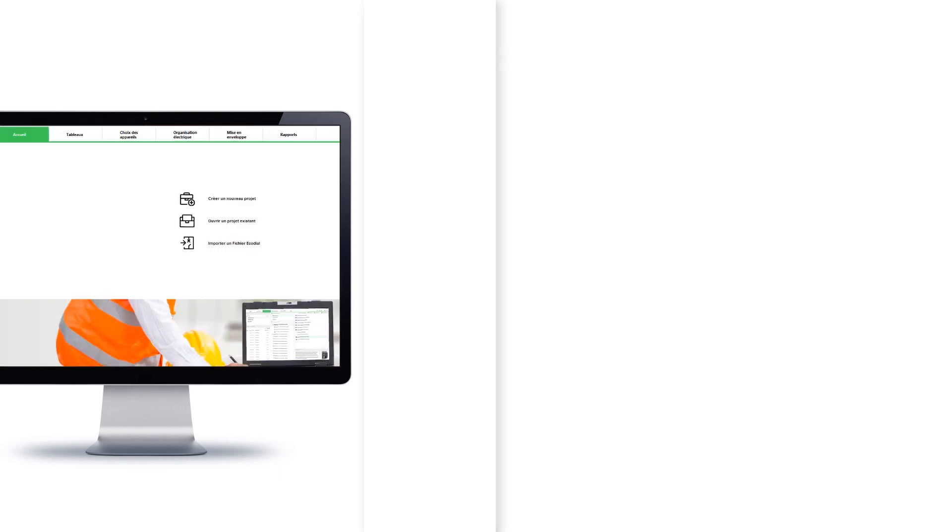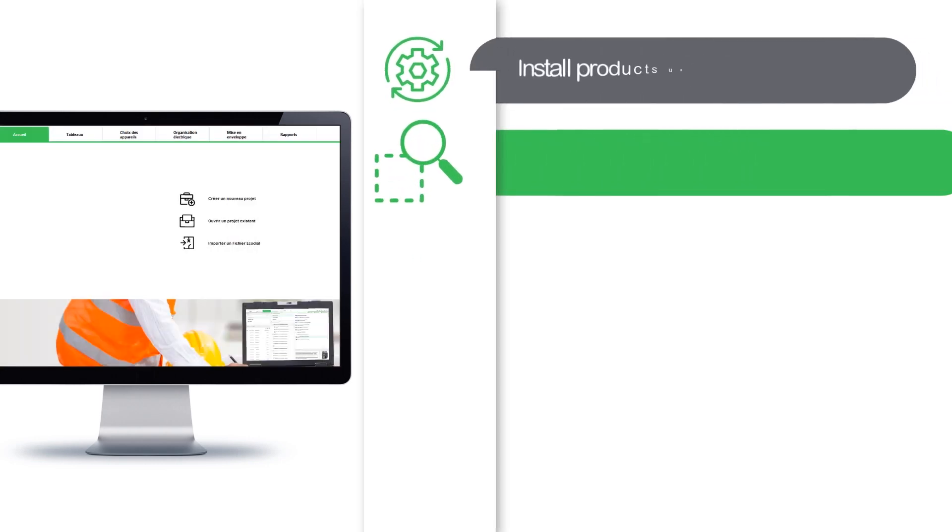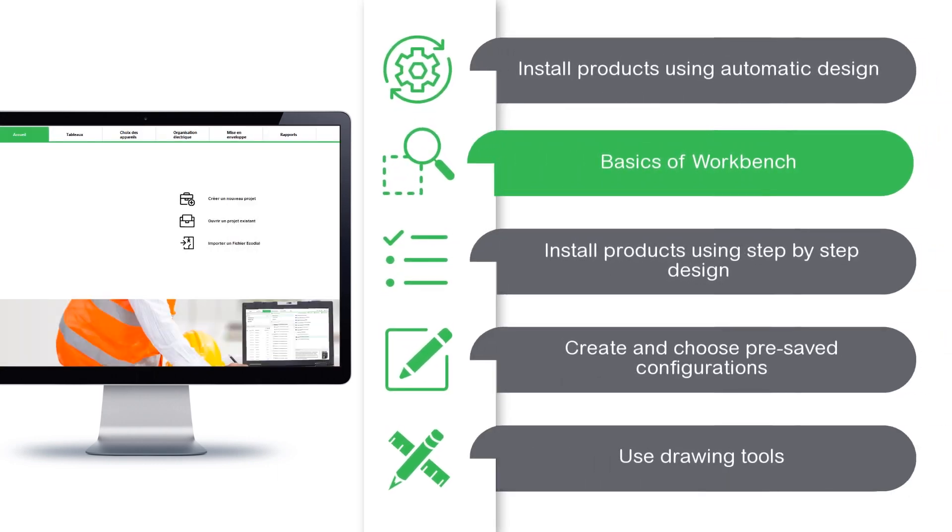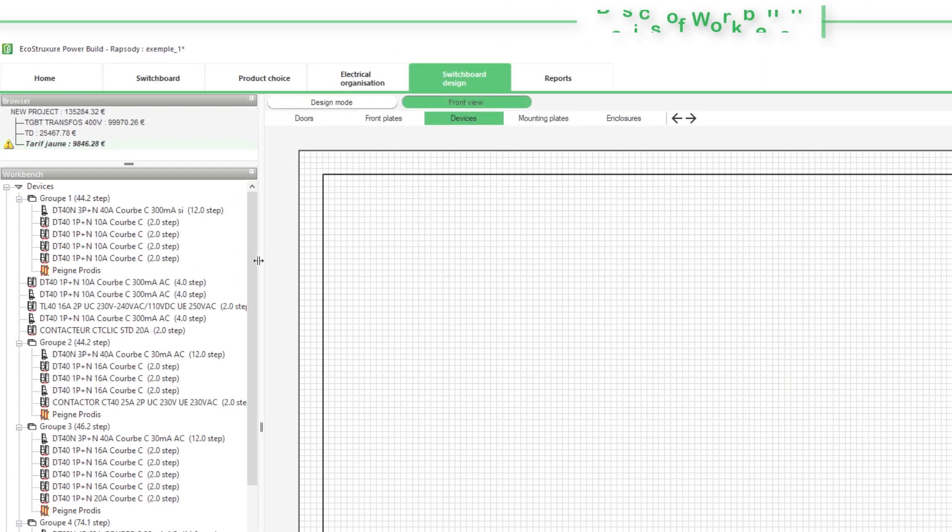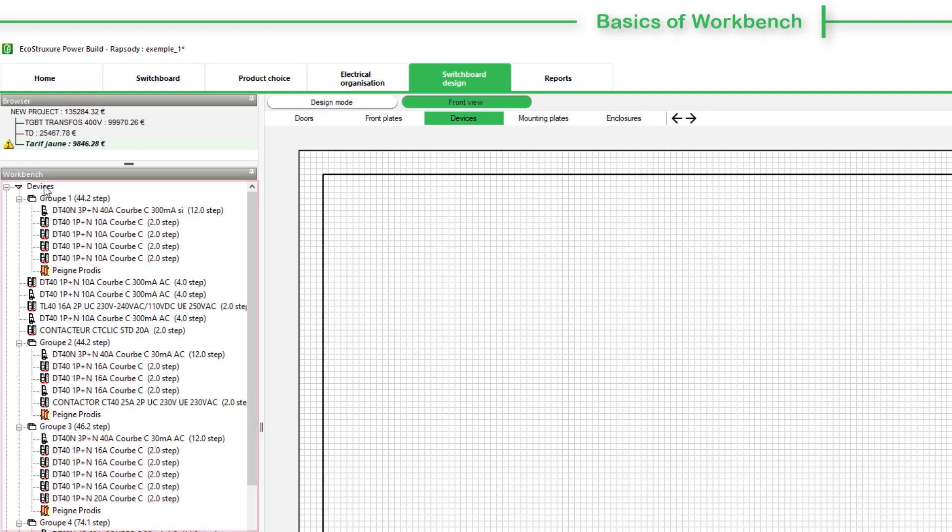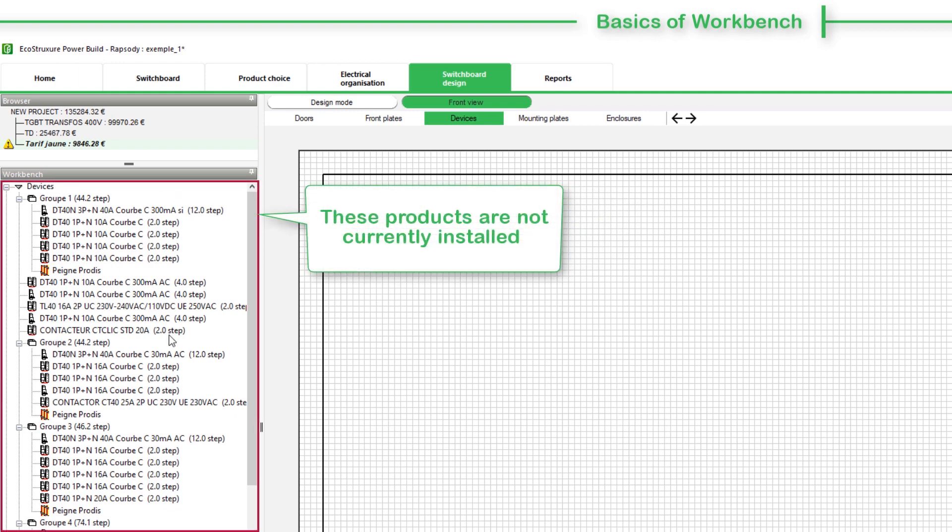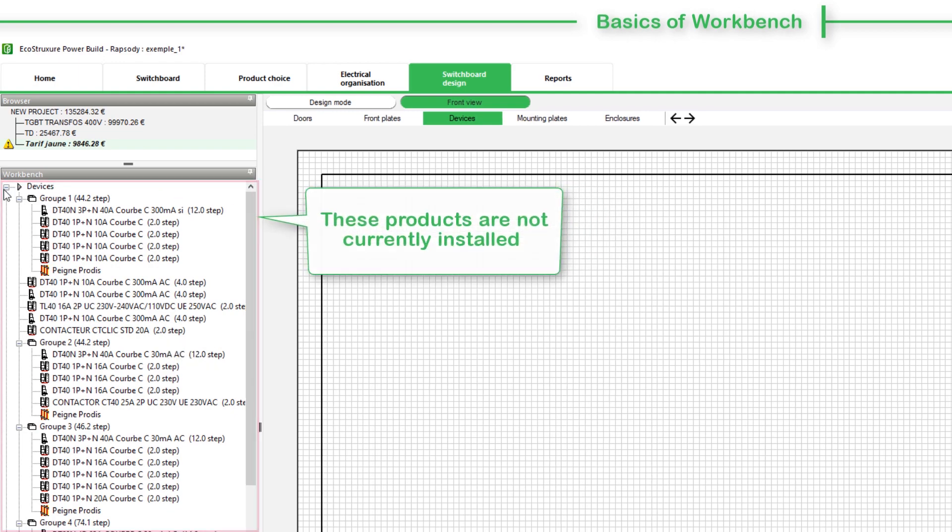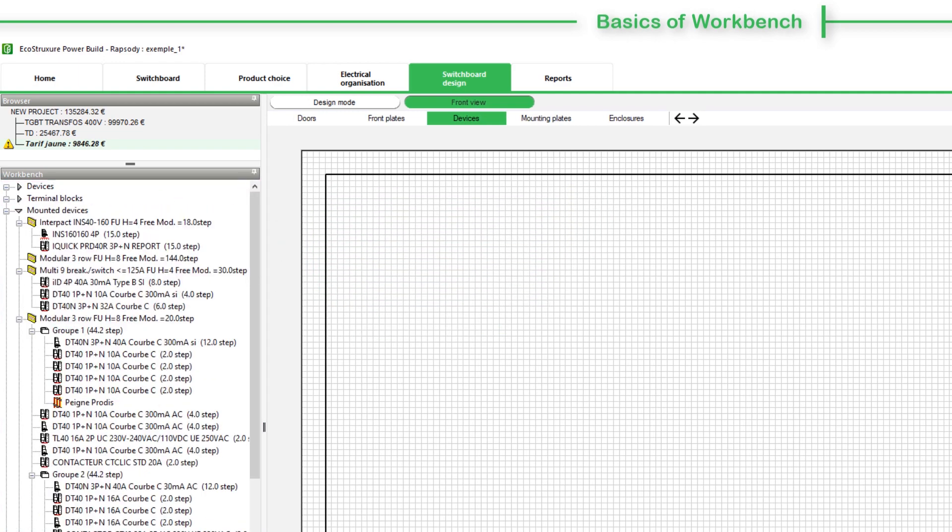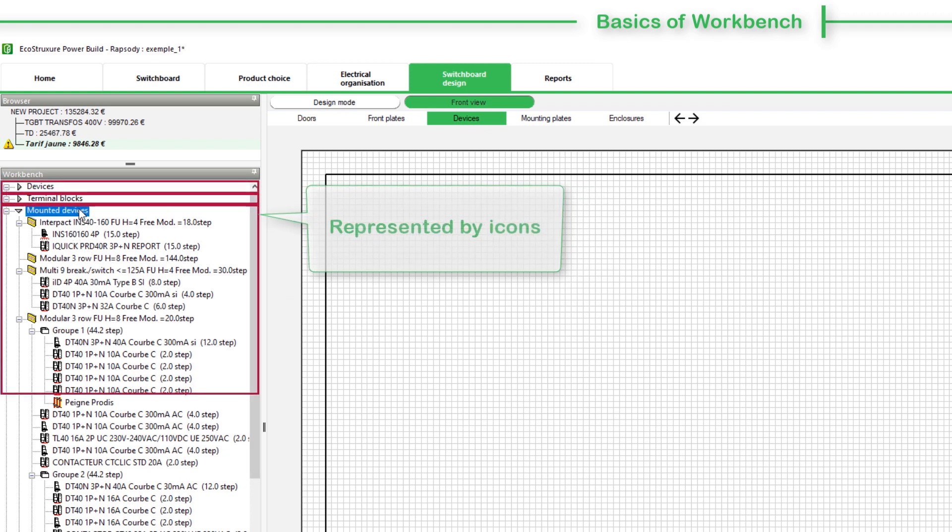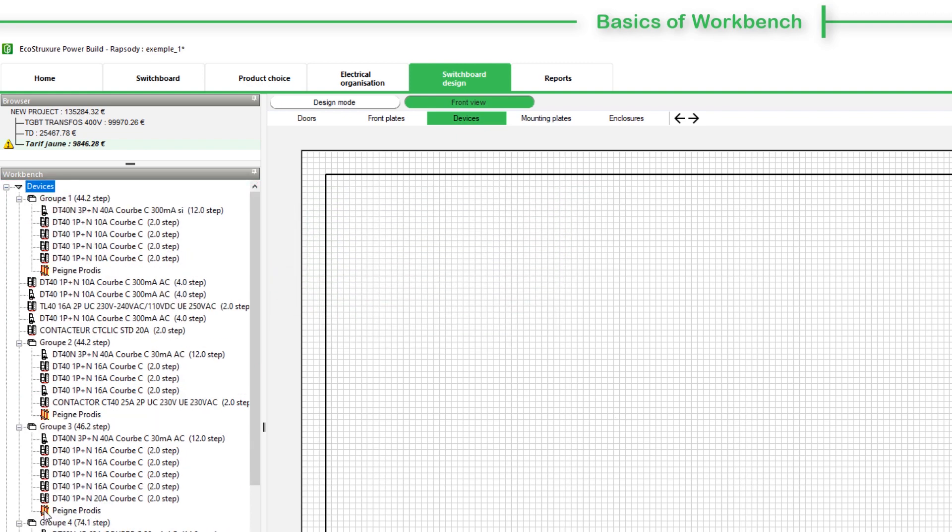Let's understand some basics of Workbench. The Workbench section presents the products that are not yet installed. Products are divided into different sections and are represented by icons. Let's view an example.